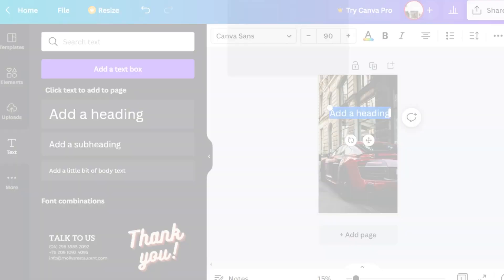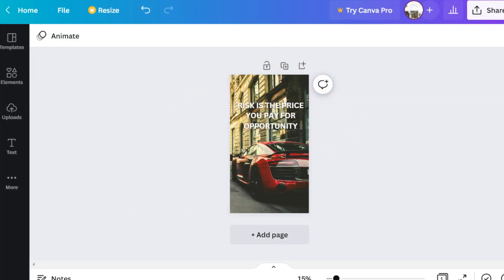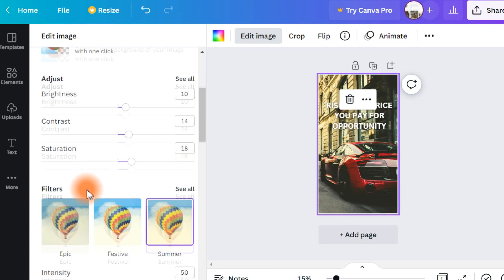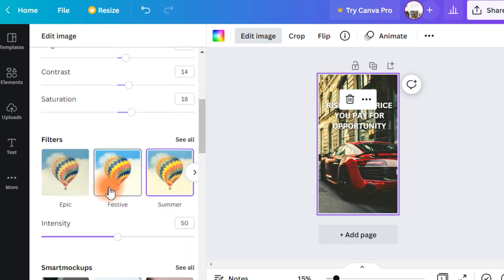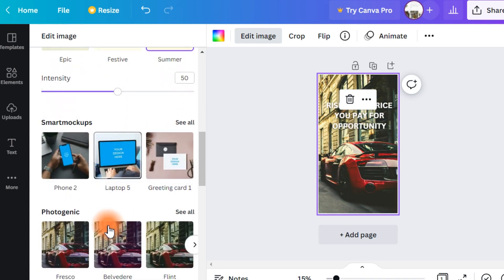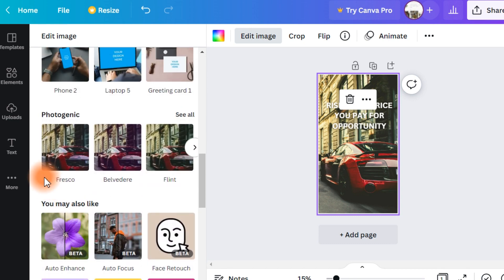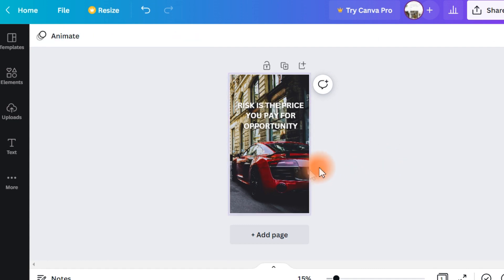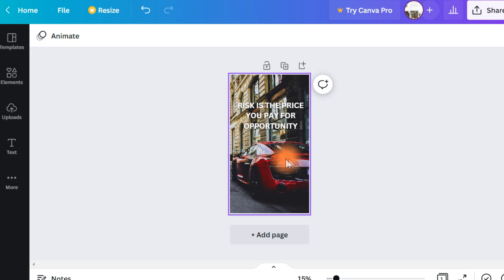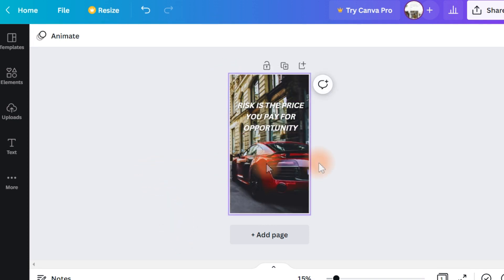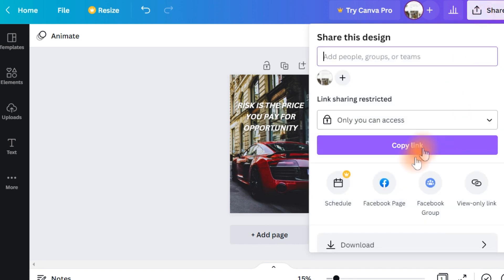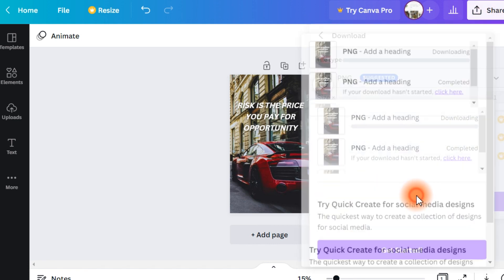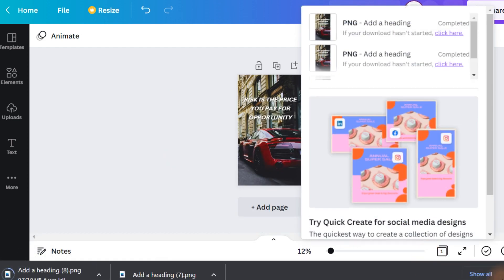You can also change the effects, add filters, and make it as photogenic as you wish. Choose from a lot of different options to make it look as good as possible so it attracts people's attention. After doing all of this, download the finished image to your computer and move on to the next step.